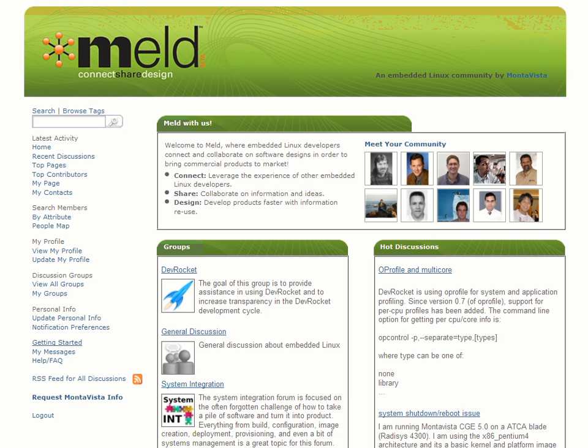What is needed is a community of developers using open source to build commercial products faster. Welcome to MELD, a new embedded community by Monavista Software. Let's see how it can help you connect, share, and design.